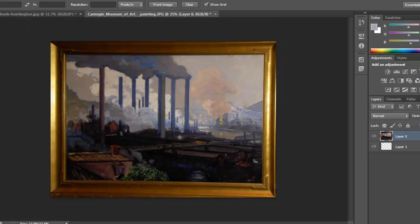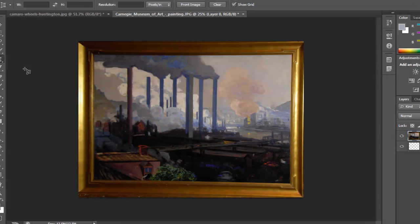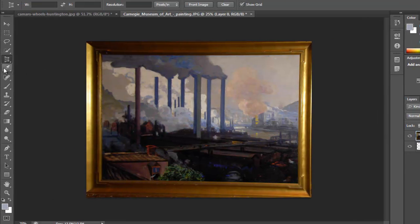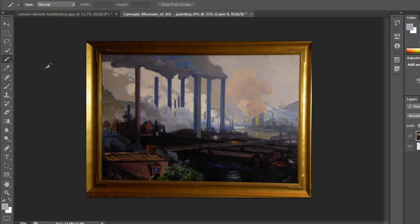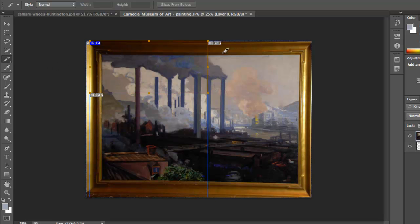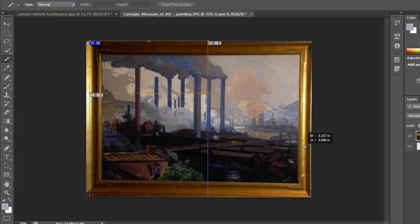Okay, so that's the perspective crop tool—it's a really useful tool. Now within the crop tool's options that we have available, we also have the slice tool and slice select. These are mainly used for web design, because you can select some areas of the image.